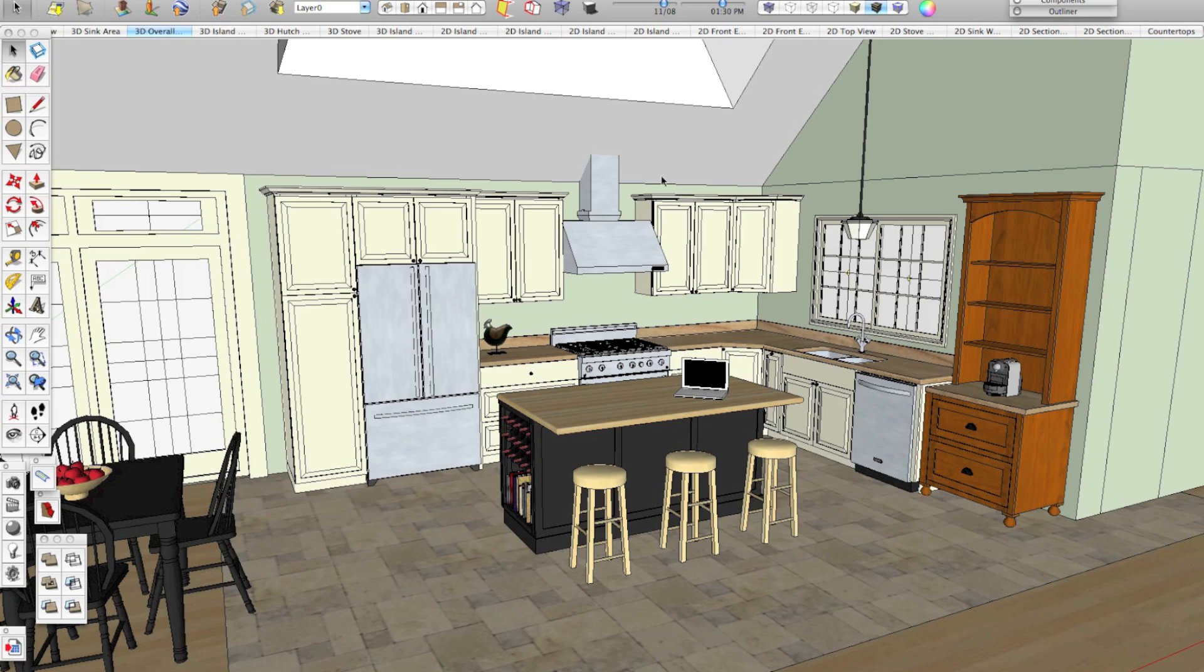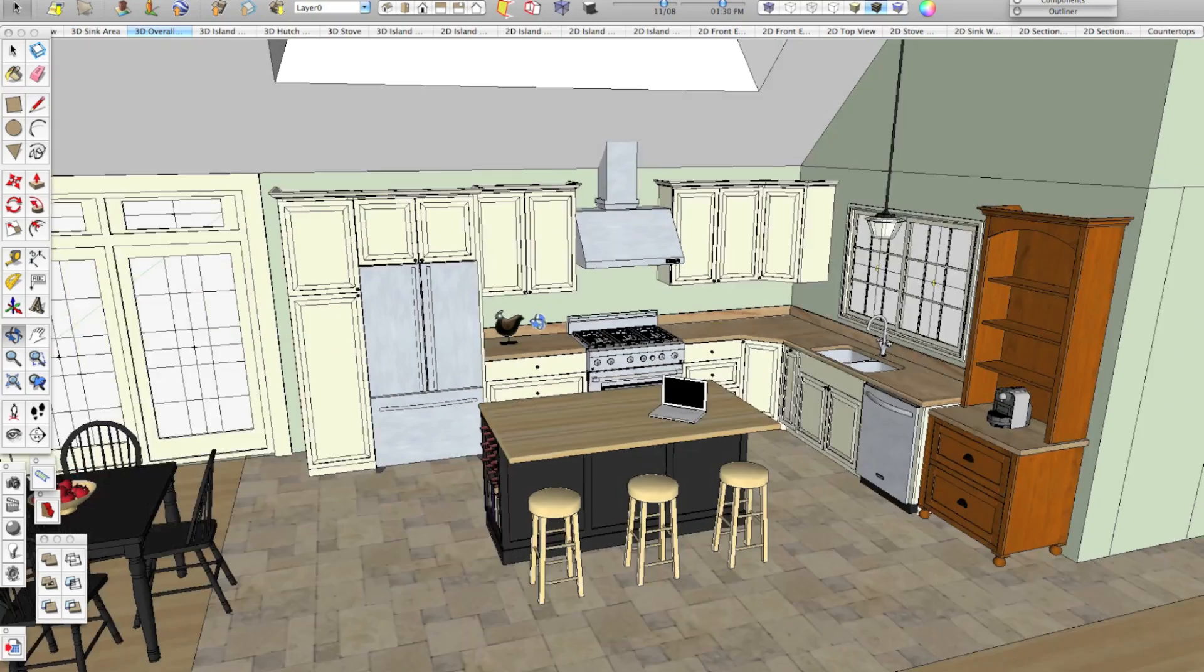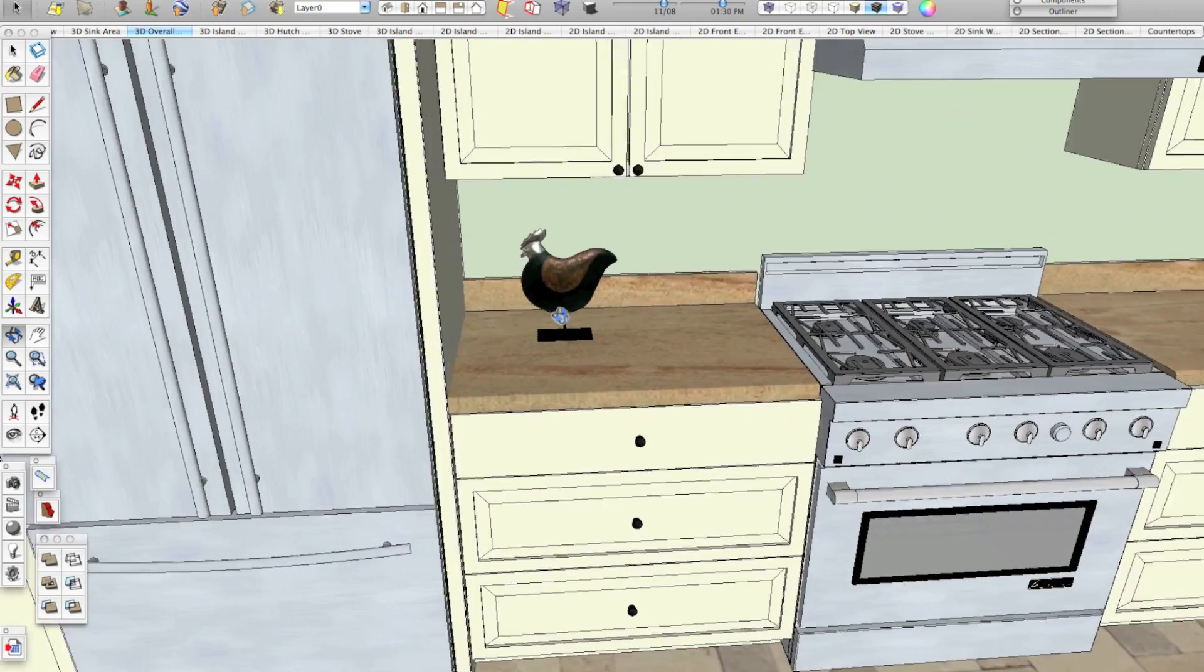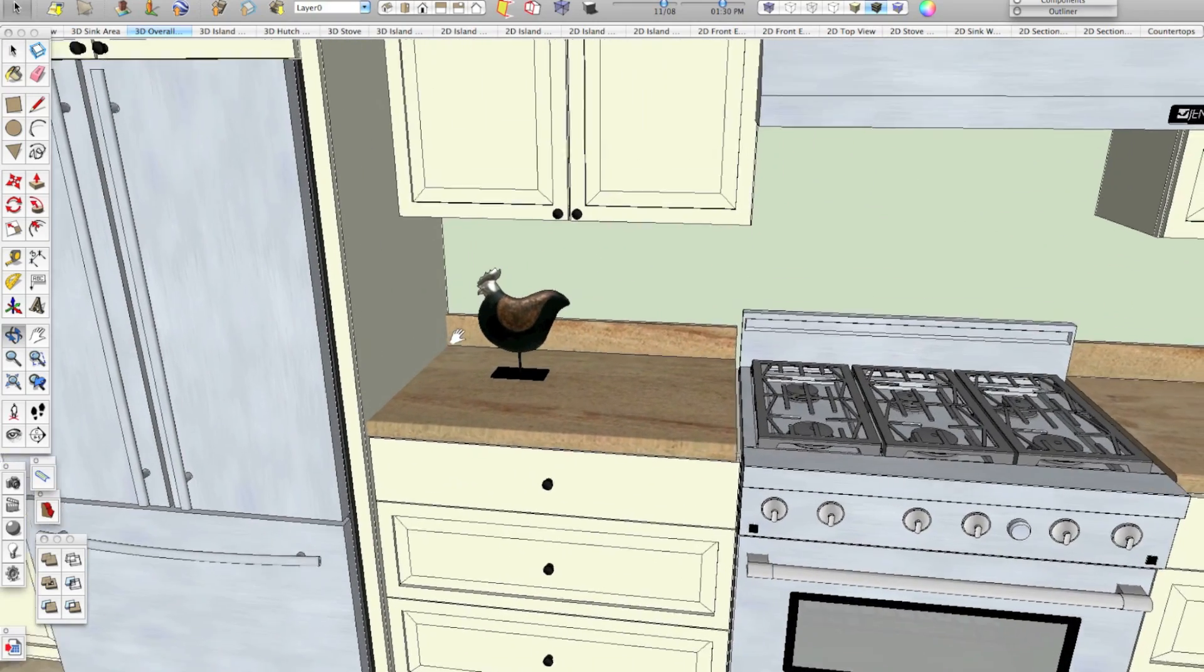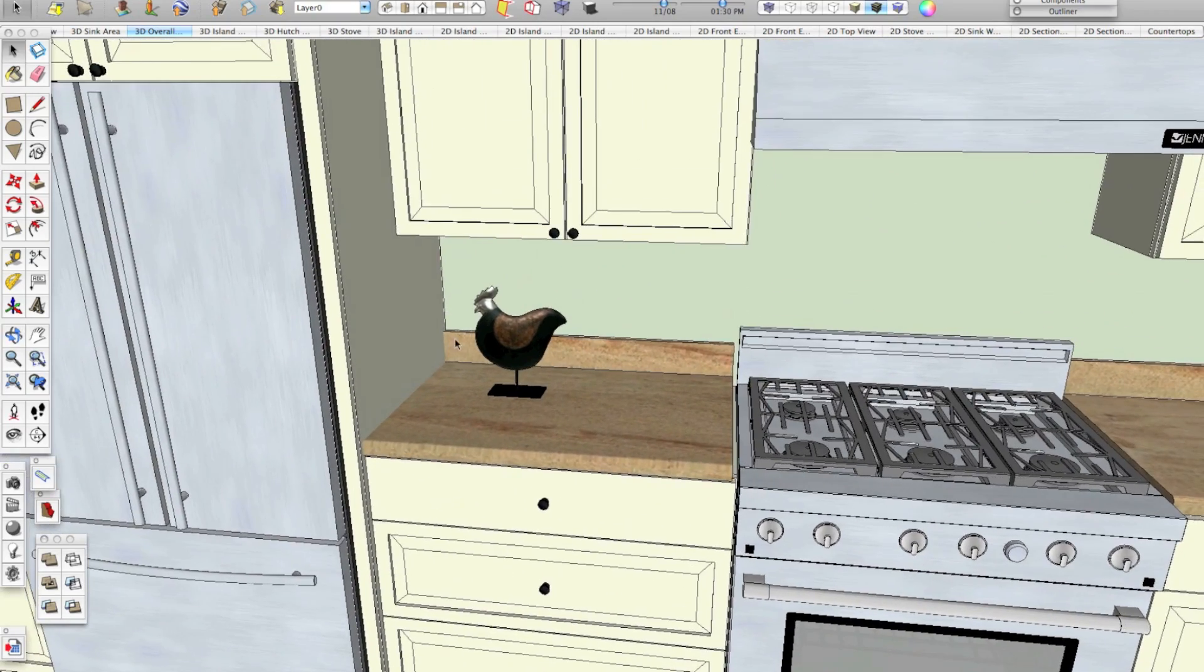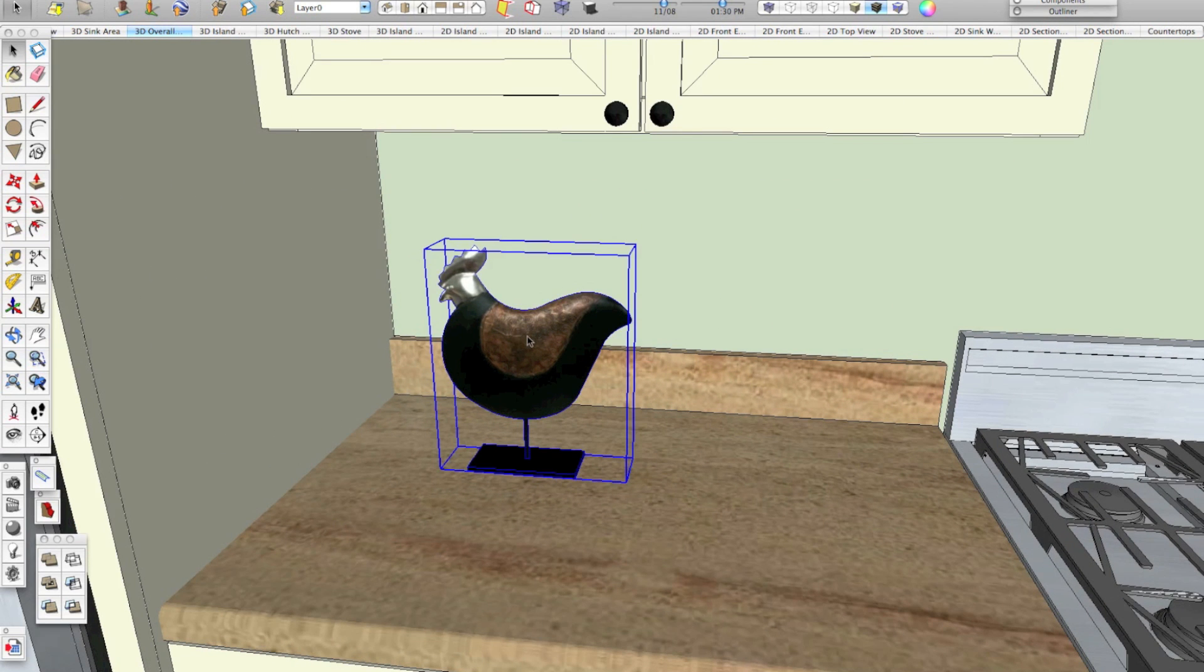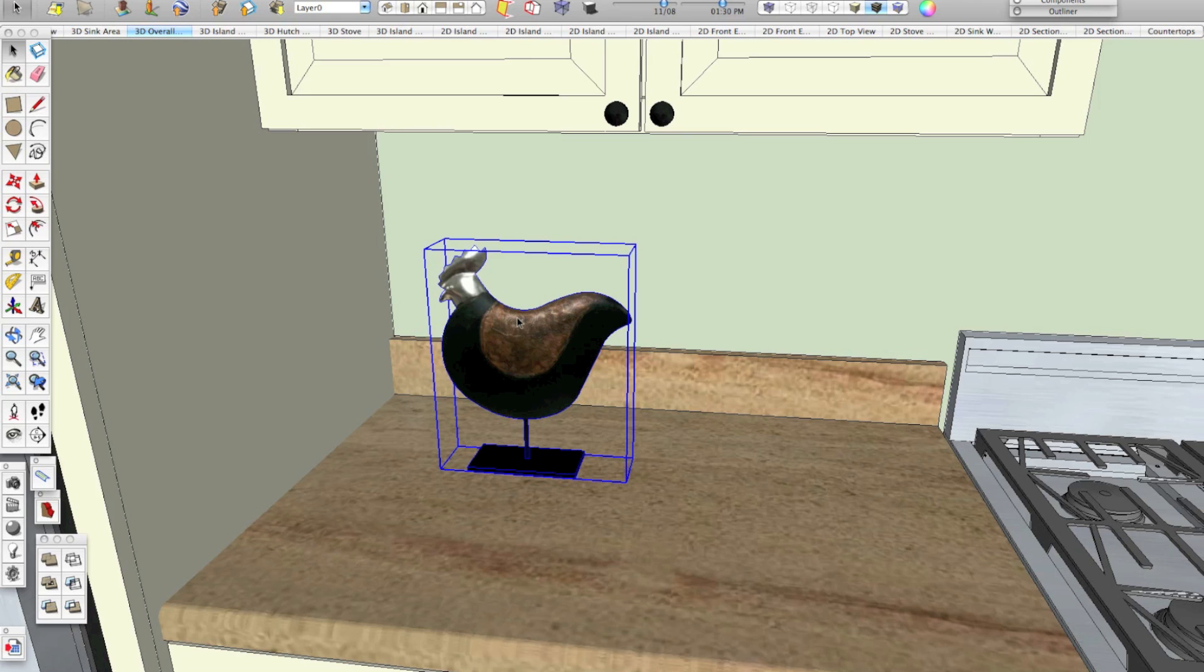So I'm going to show you how to save out a component, then I'm going to show you how to create a component. Components and groups are a little different and we'll talk about those in a minute here. Right now I have a component that I've already made and this is this rooster here. I spent some time modeling the base and the peg and I used the photo texture to make the body and I want to reuse him again in different models for decoration.